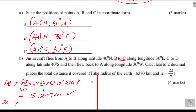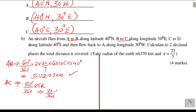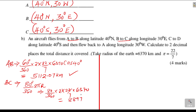Therefore: 80 over 360 times 2 pi R, with R = 6370 kilometers. This gives 8,897.78 kilometers. That is distance BC, which is the distance along the great circle.